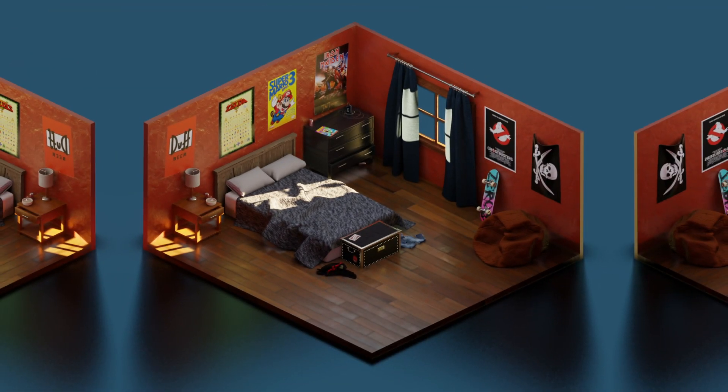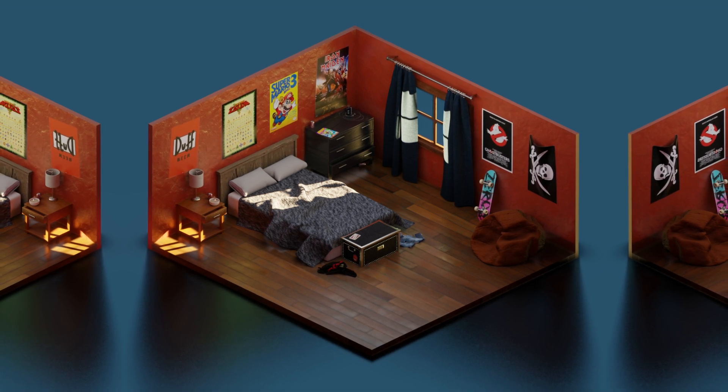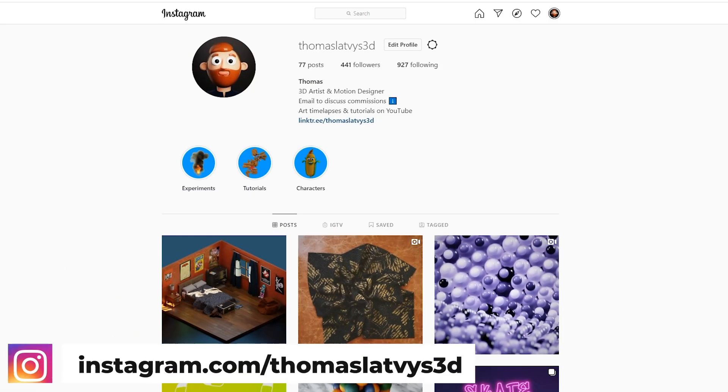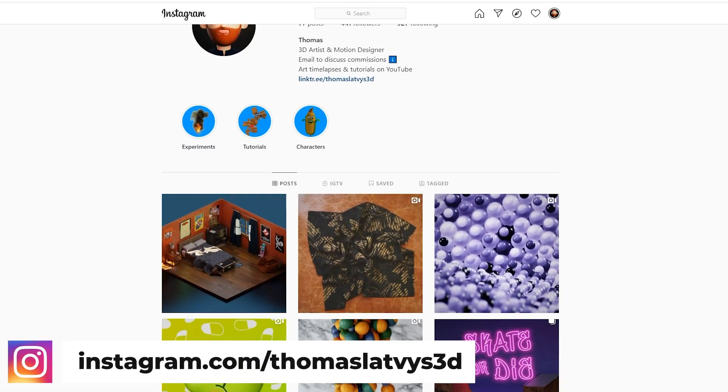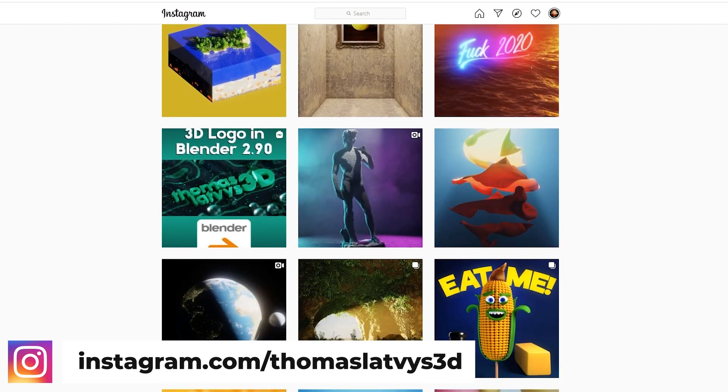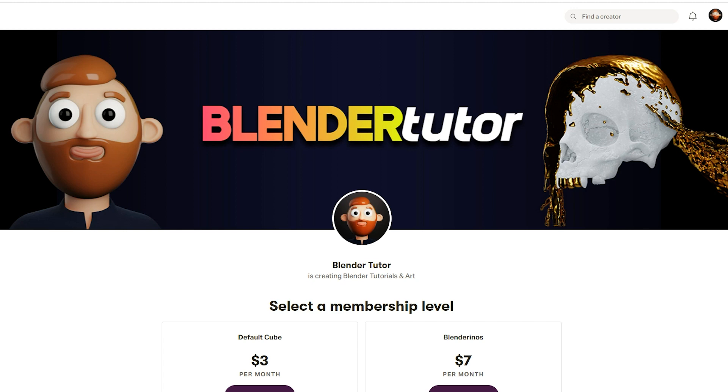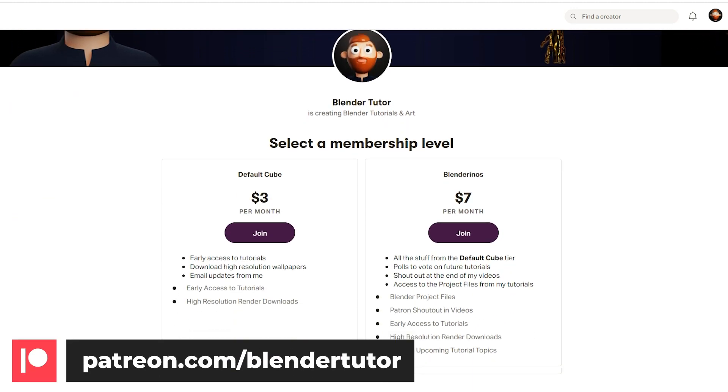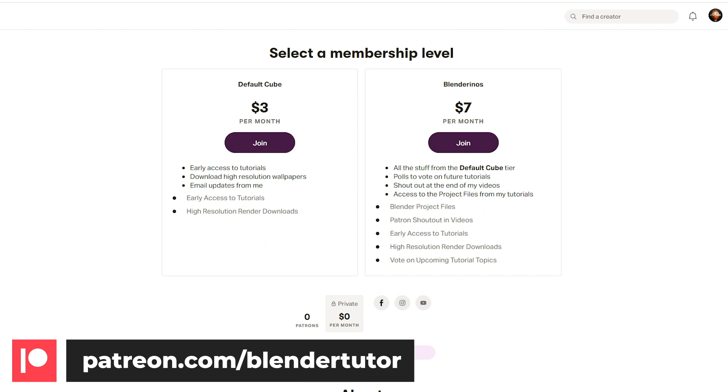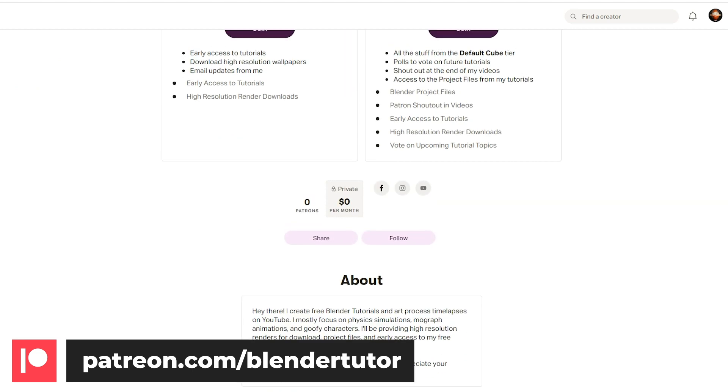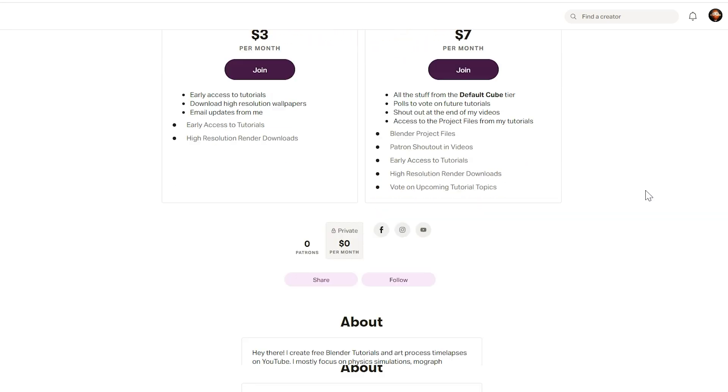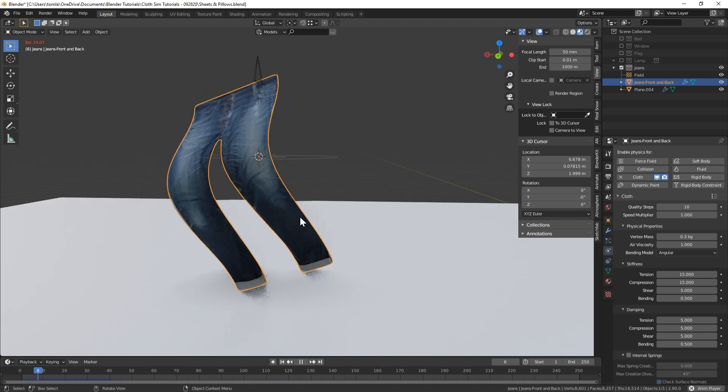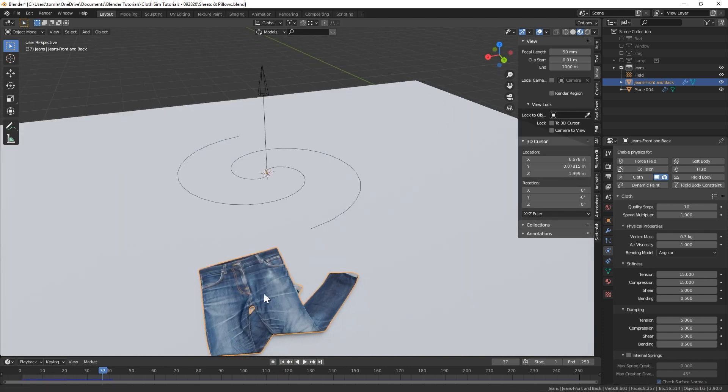And that's it! Thanks for watching, and let me know what you thought of this new tutorial format. Should I do more like this, or do you prefer my normal style better? Also, check me out on Instagram at thomaslatbeast3d, and make sure to tag me in anything you make from these tutorials. Also, I'd like to announce that I've launched a Patreon for my YouTube channel. Depending on the tier you choose, some of the perks include early access to my tutorials, high-resolution wallpaper downloads, shoutouts in my videos, and access to my project files. If you enjoyed this tutorial, please consider subscribing to my YouTube channel, and check out some of my other Blender Physics tutorials.